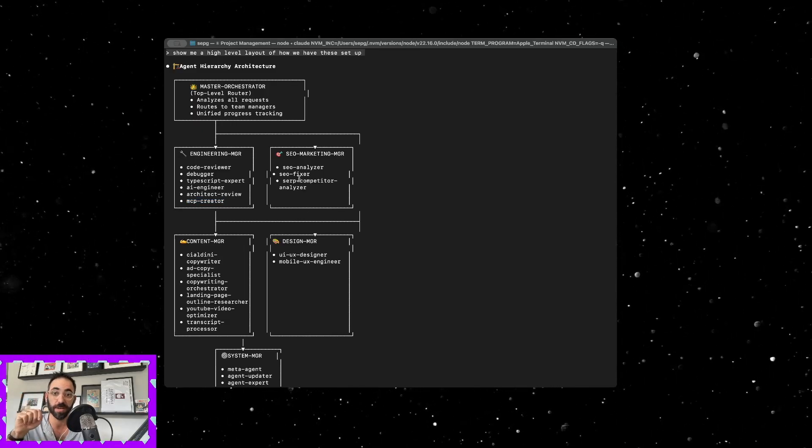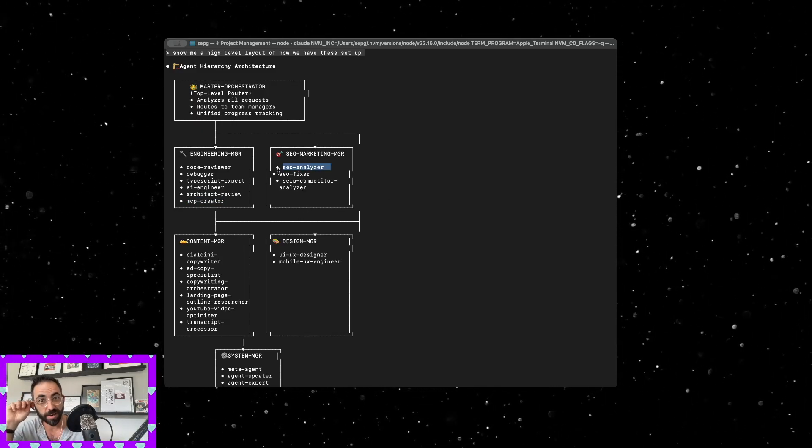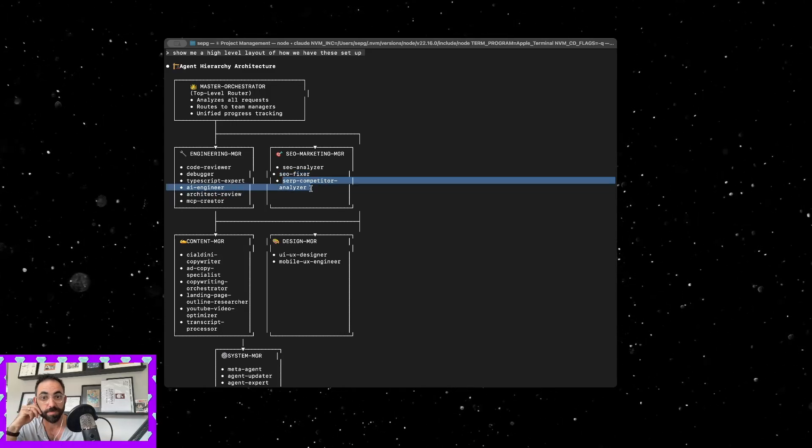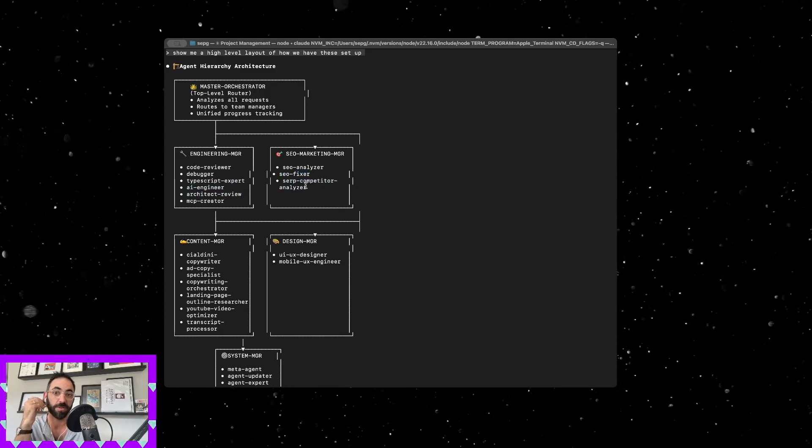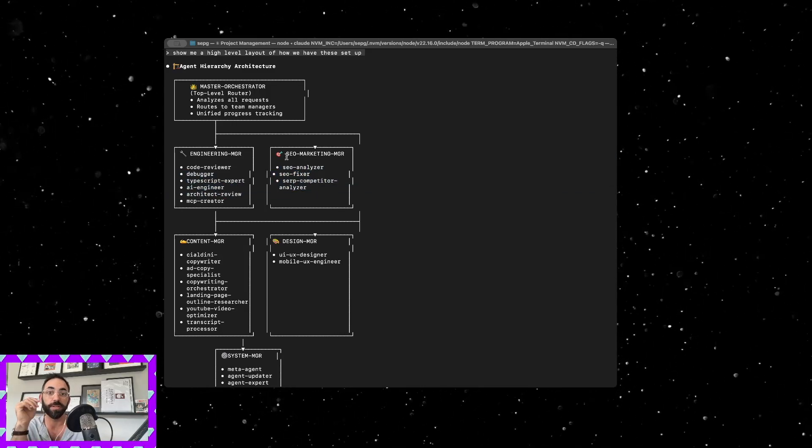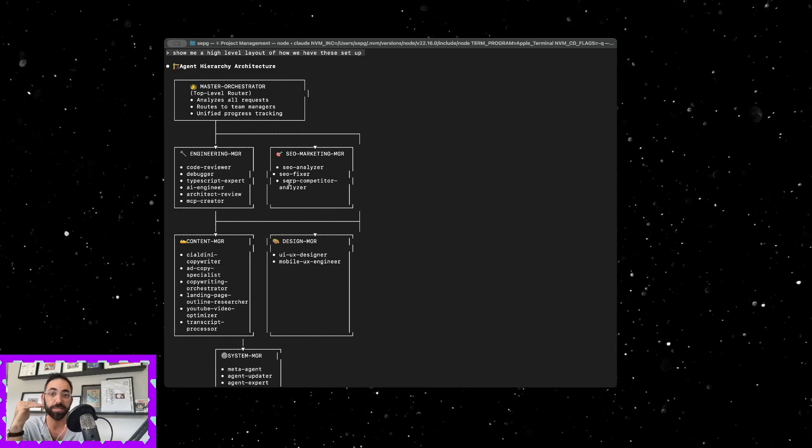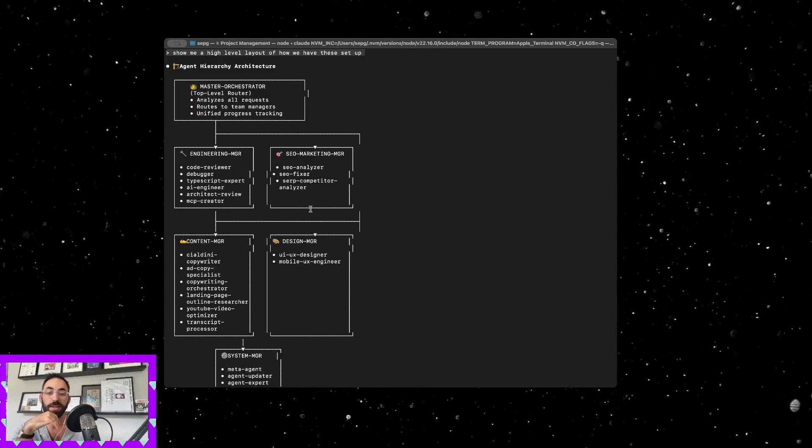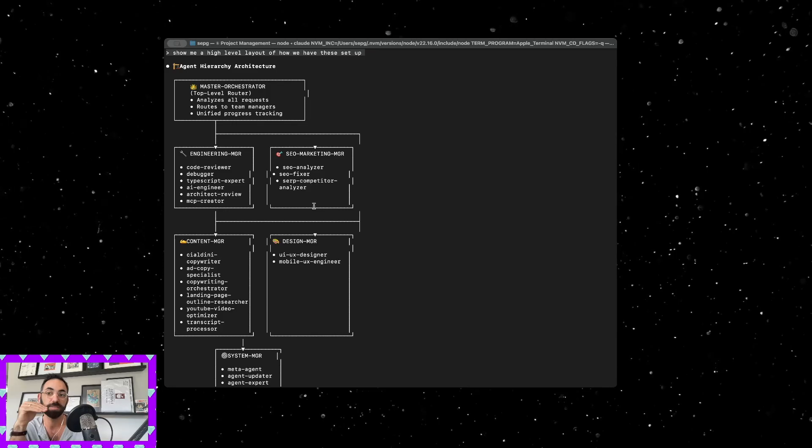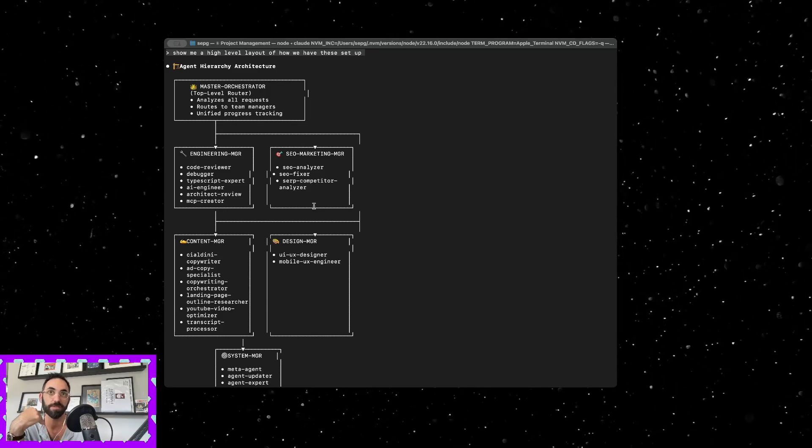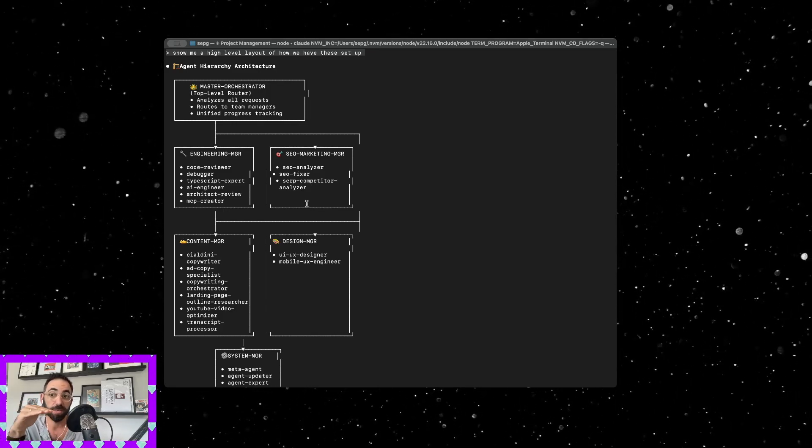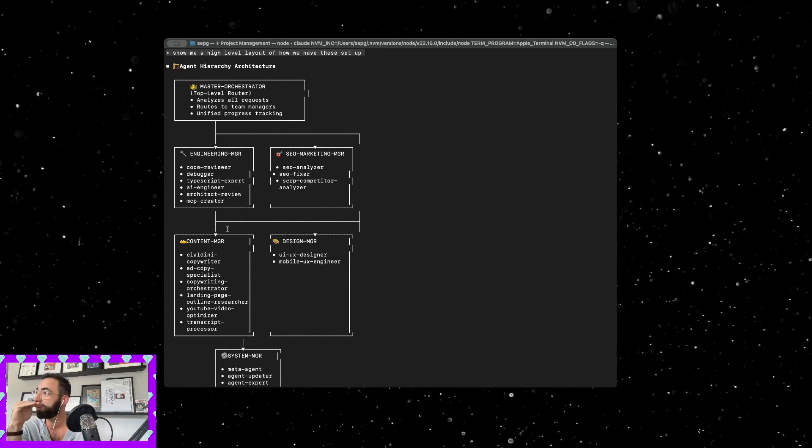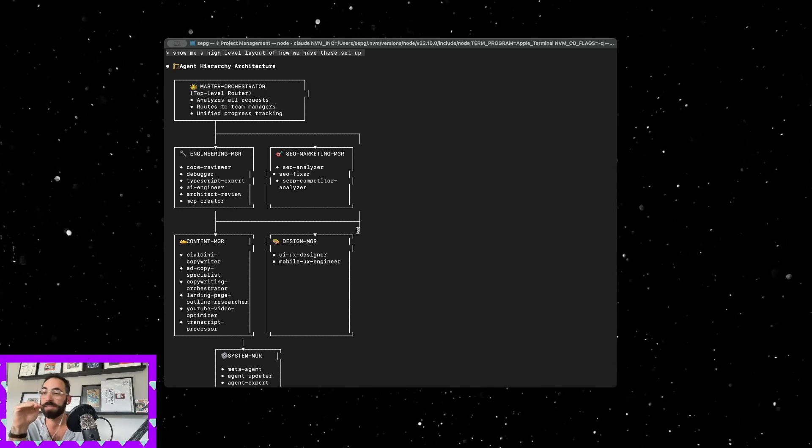For SEO I have an analyzer, a fixer, and a SERP competitor analysis. These use the SERP MCP, these can use MCPs within their commands as well. They just, it just makes more sense instead of calling an MCP to do a specific task, this knows what it's looking for so it'll do the MCP work by itself and then send it through.